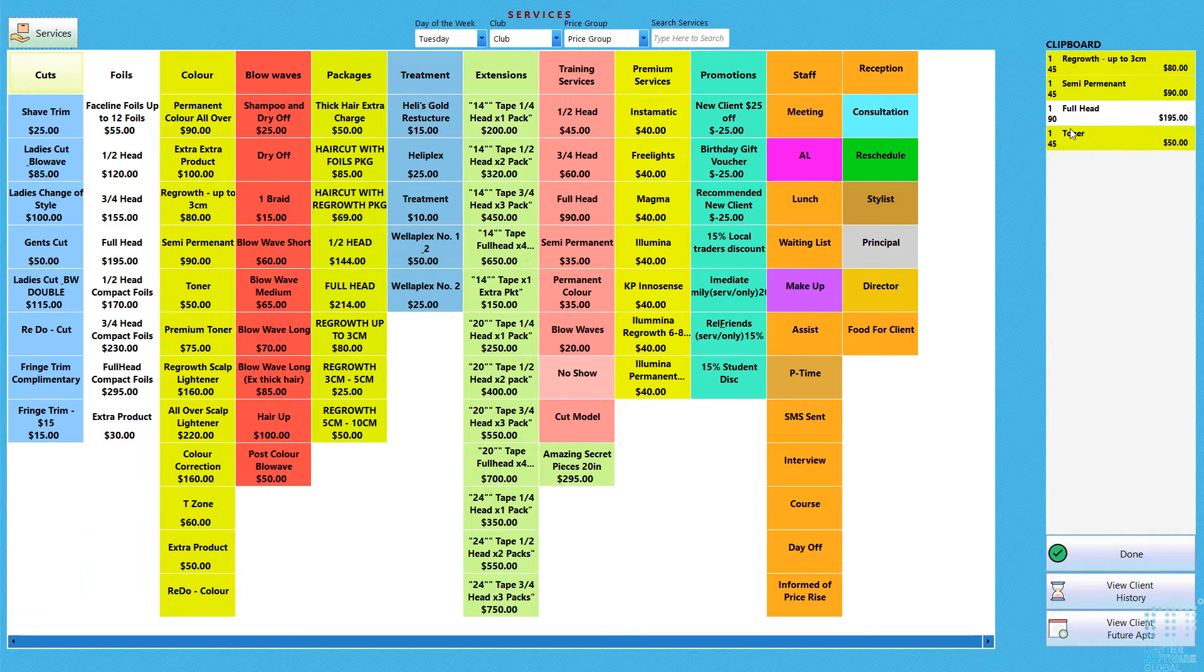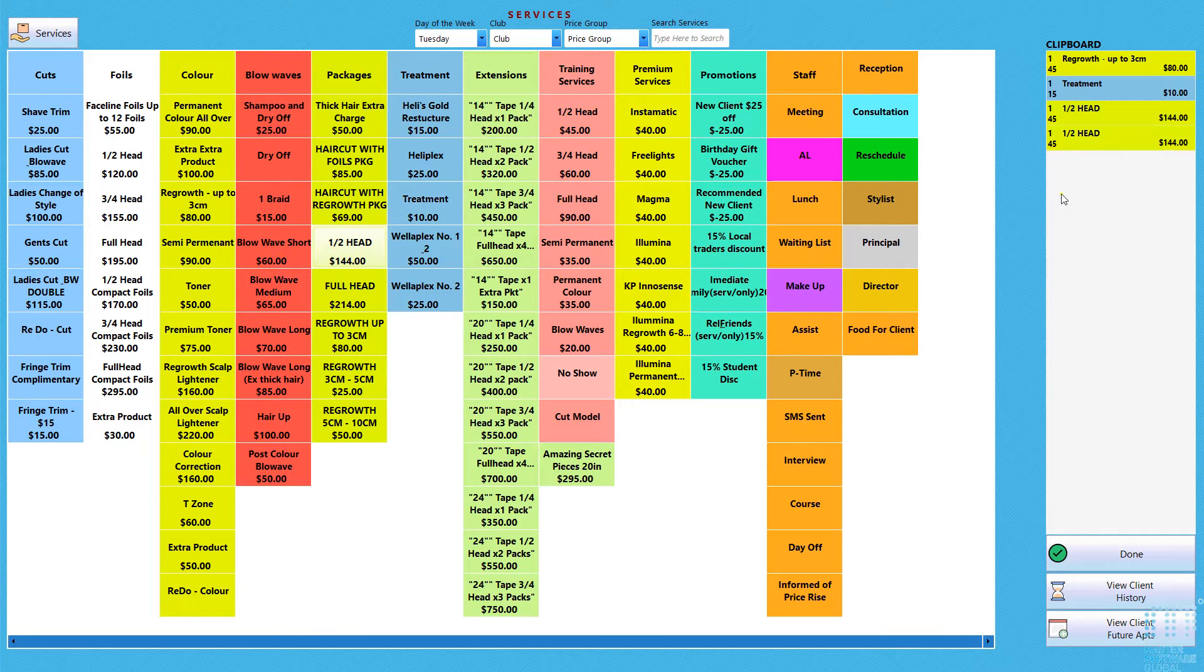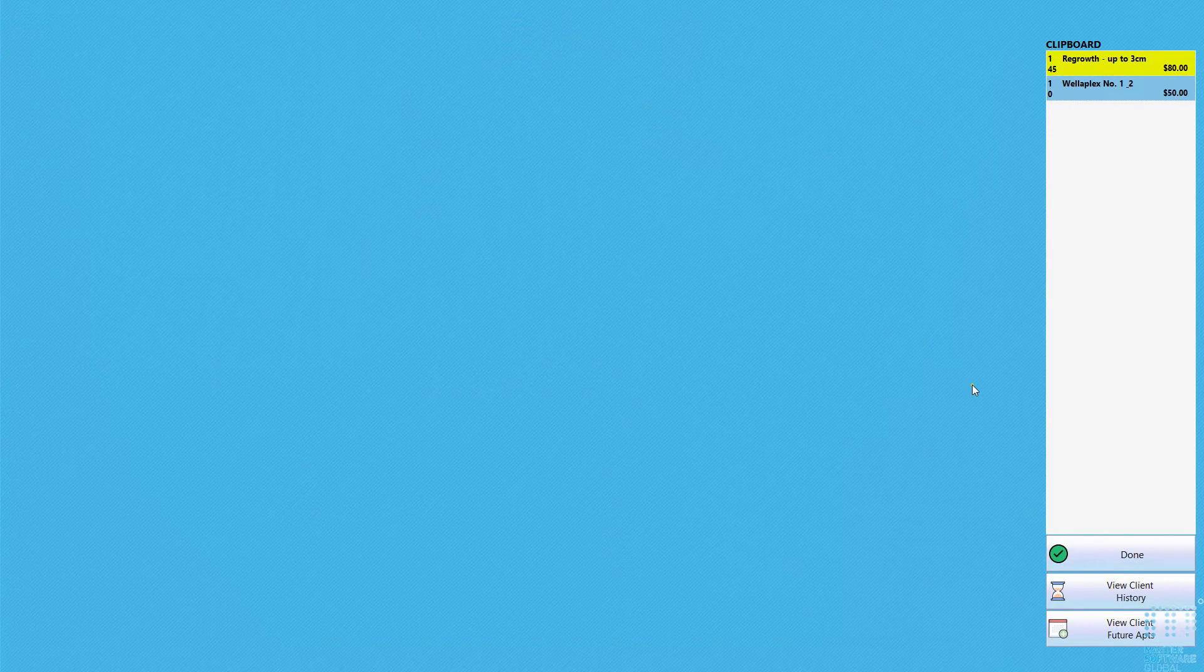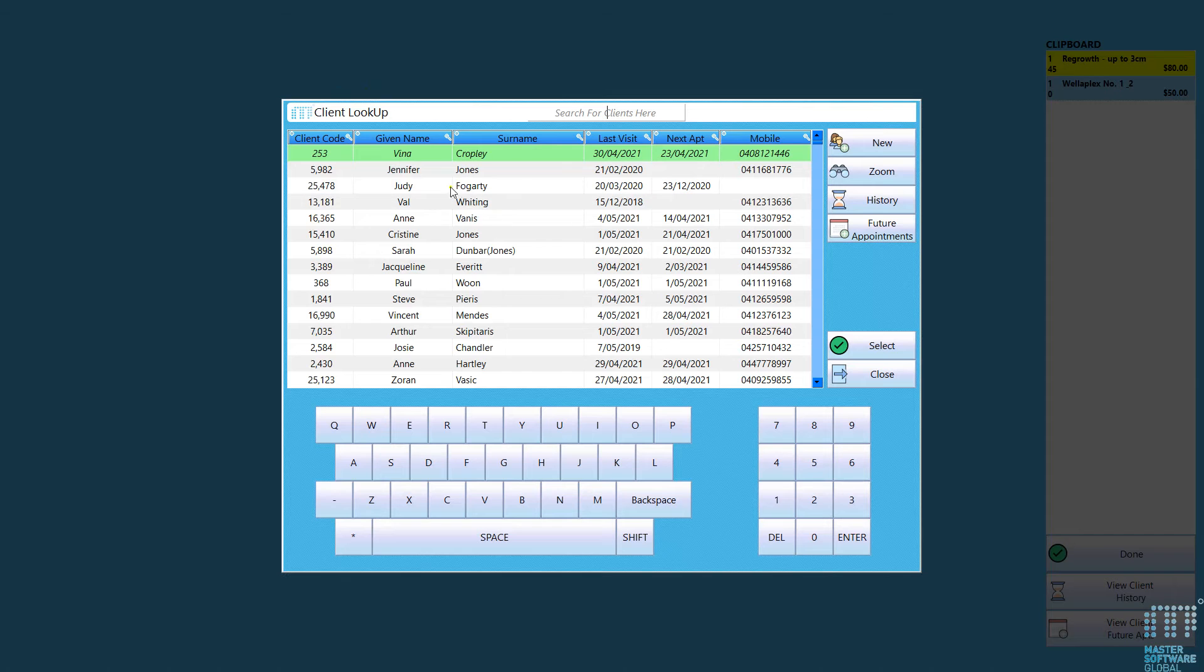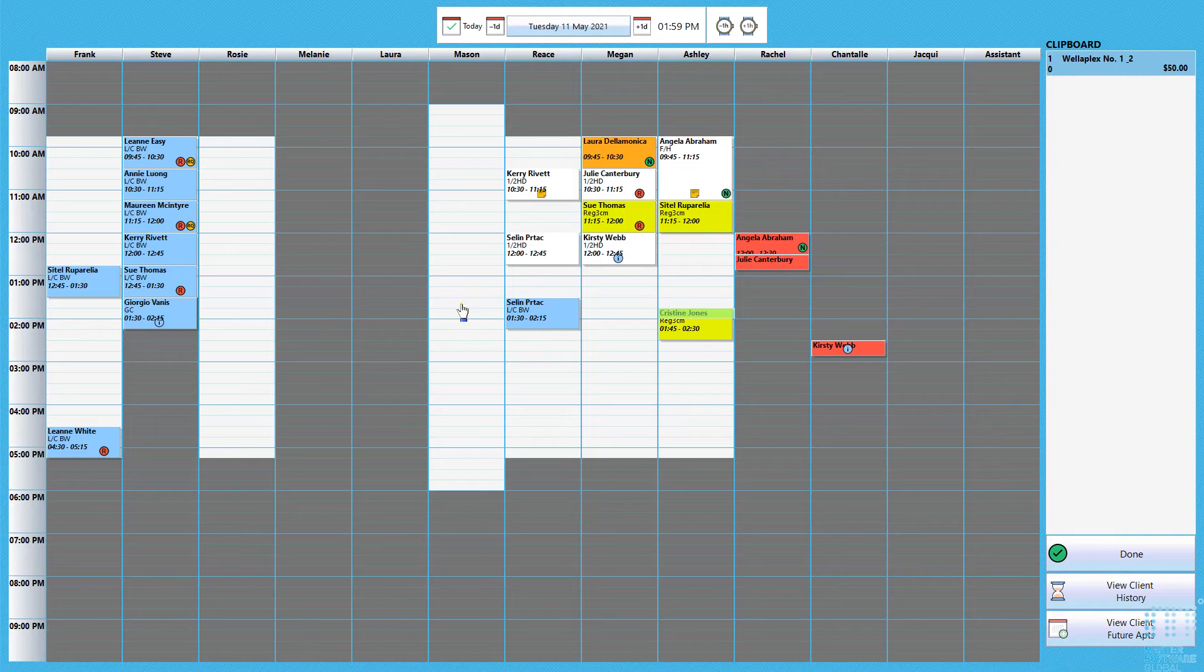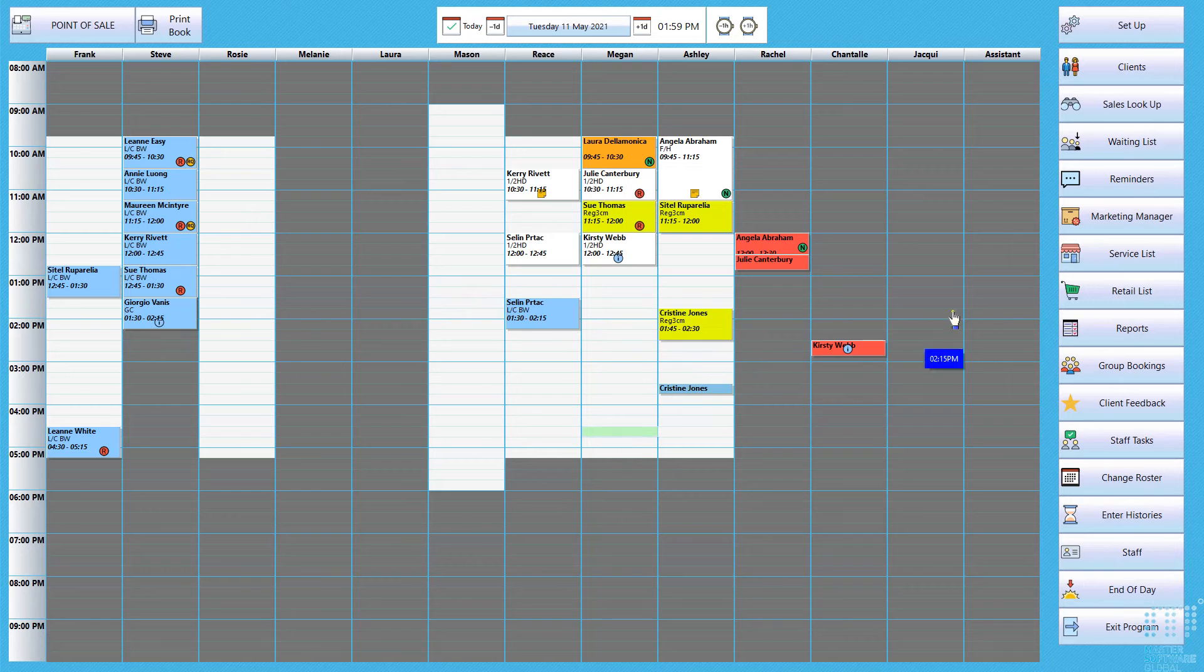From the clipboard, anything that you need to get rid of if you make any mistakes, just click on it and you'll be able to get it off. If you've selected the sales lookup button first, if you were to press done it will take you to the clients and then you can actually from there proceed to make an appointment.